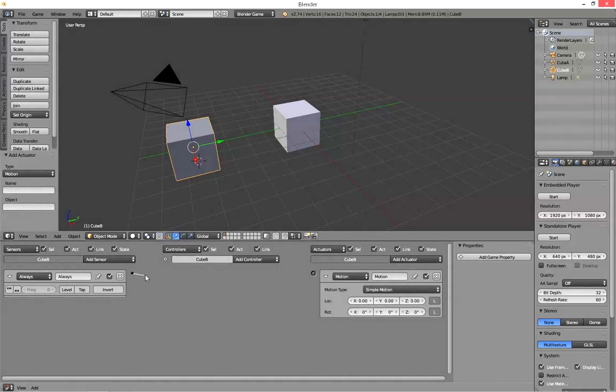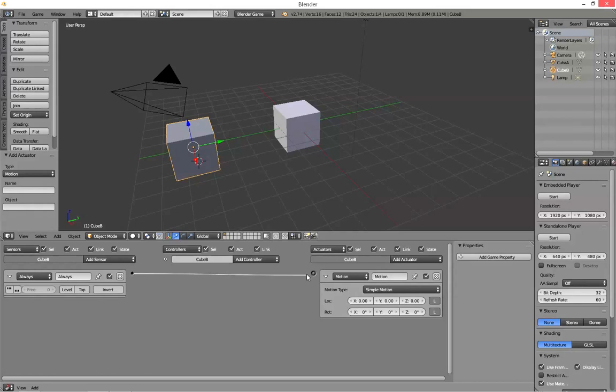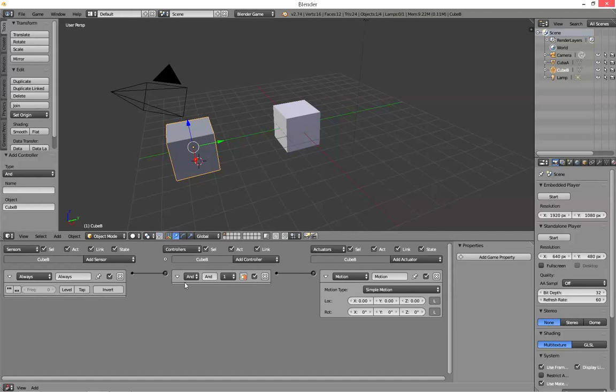Get the dot and just join it up to that one there, and it automatically creates an AND logic controller for you.